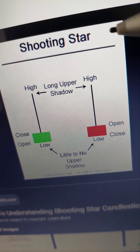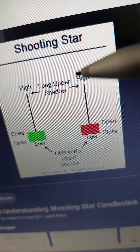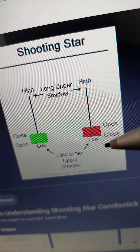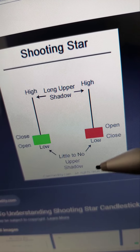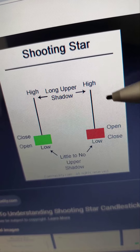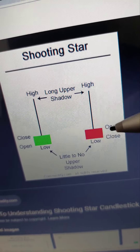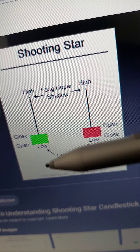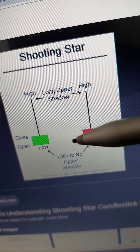Now our shooting star candlestick pattern is exactly the same as the inverted hammer. When it's found in an uptrend it's called a shooting star. So when your shooting star or inverted hammer is found in an uptrend it's called a shooting star, and when we find it on a downtrend to show a reversal for a bullish trend, that is what we call an inverted hammer.